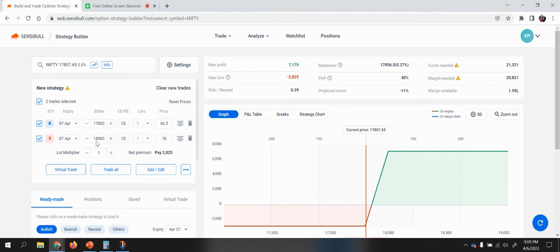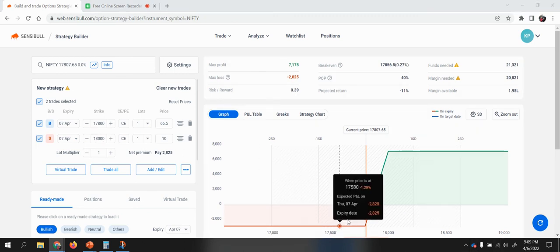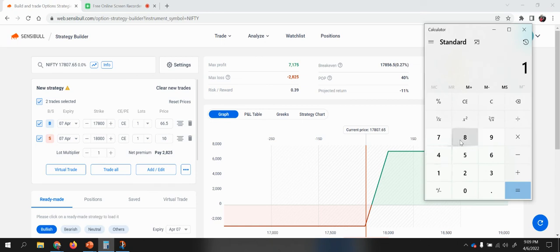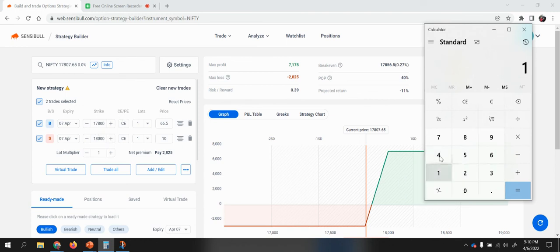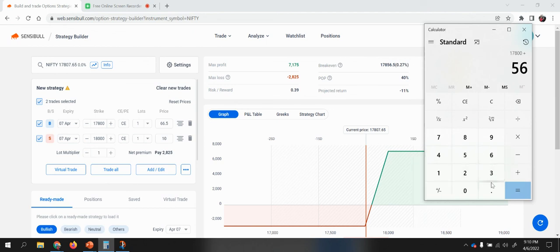For the break-even of the debit spread, take the bought strike of 17,800 and add the debit paid of 56.5, giving a break-even of 17,856.5. I initially took the wrong leg, but correcting it: 17,800 plus 56.5 equals 17,856.5 as the break-even point.